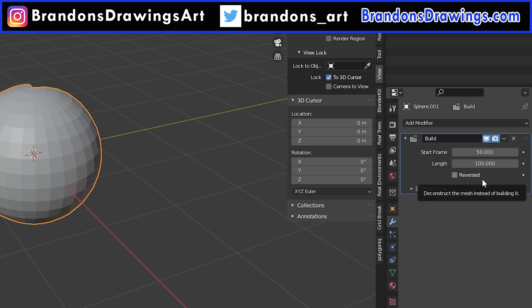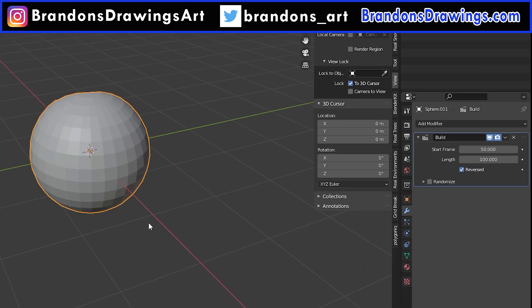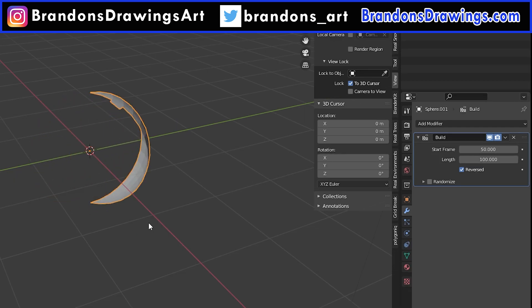The reversed box, you guessed it, reverses the animation. So the object will begin as being fully constructed and then it will deconstruct backwards.